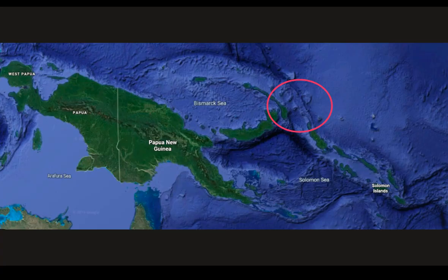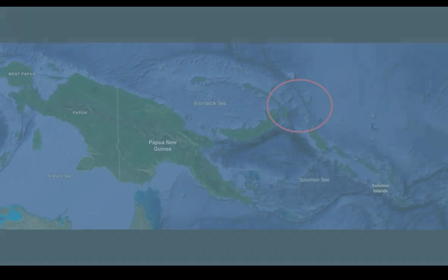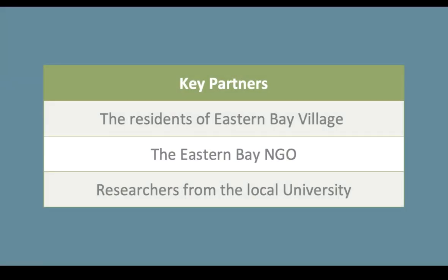So let's get started. The project itself is focused on working with the residents of Eastern Bay Village to help manage and conserve the marine resources of their traditional fishing grounds. Key partners on the project team include the residents of Eastern Bay Village, the Eastern Bay NGO, and researchers from the local university.